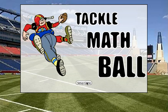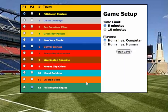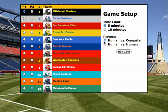First thing you do is set up the game. You can choose to have the game last 5 minutes or 10 minutes, and you can also choose to play human vs. computer or human vs. human. Since I don't have anyone else to play with right now, I'm going to leave it at human vs. computer and 5 minutes.